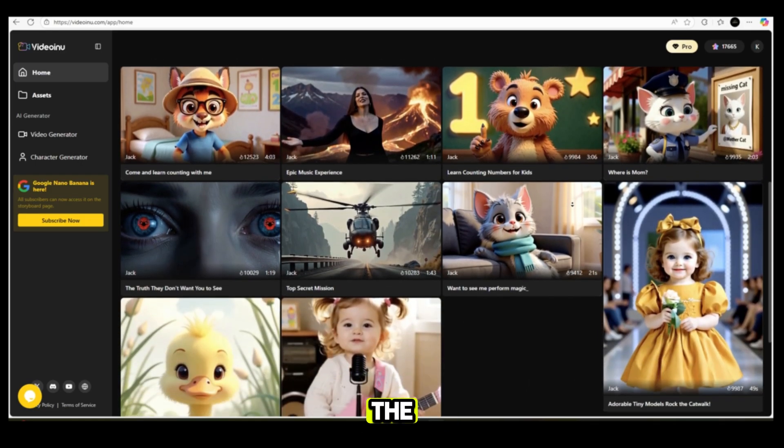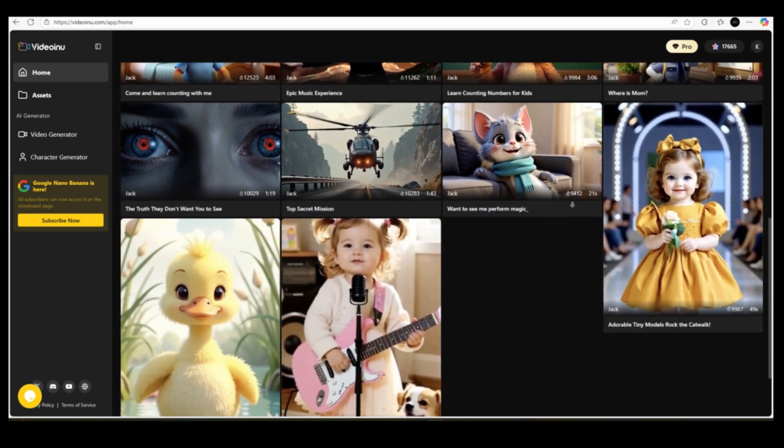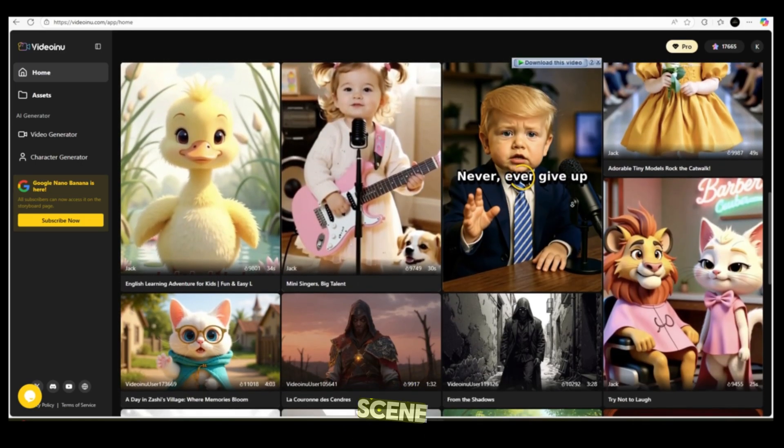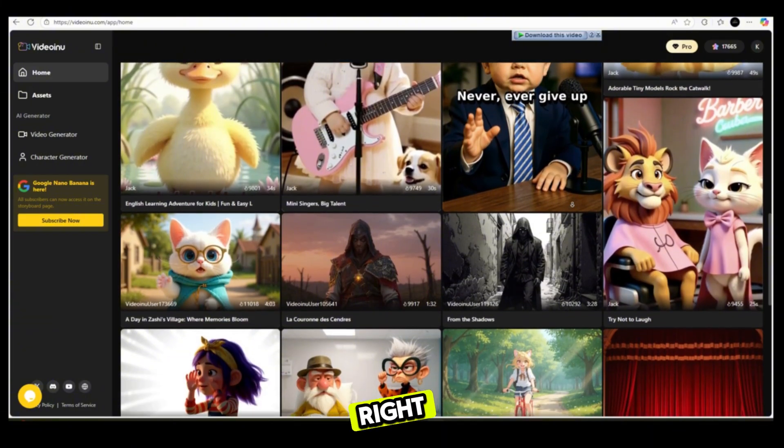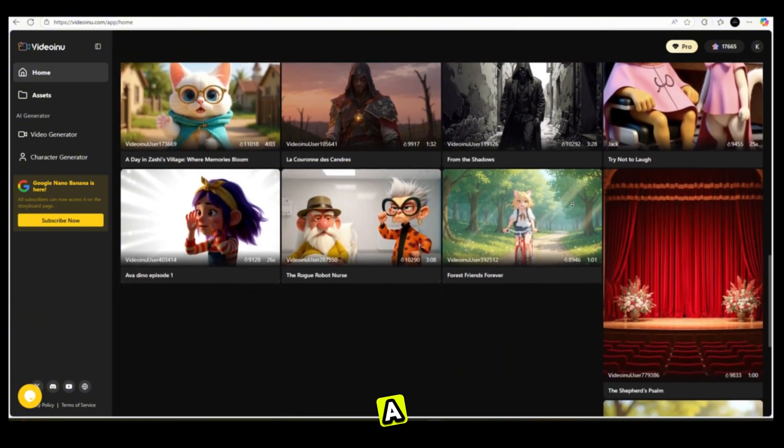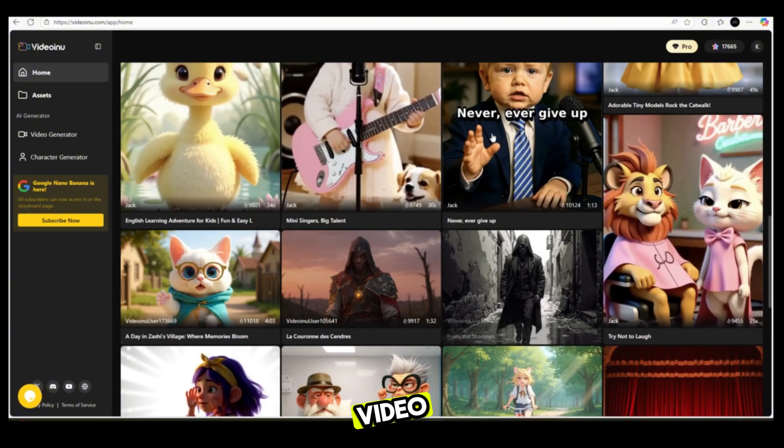I'll guide you on how to choose the style, keep your character consistent across every scene, pick the right voice and language, and export a polished final video.